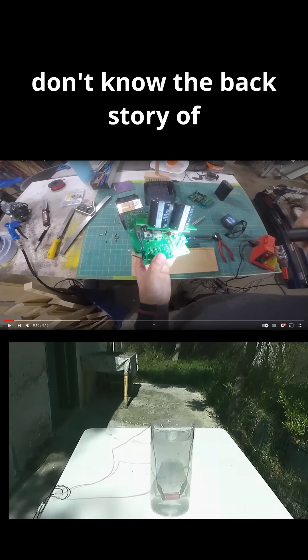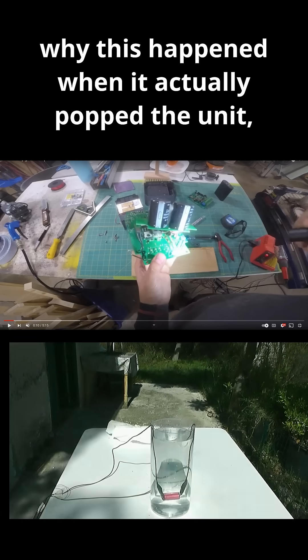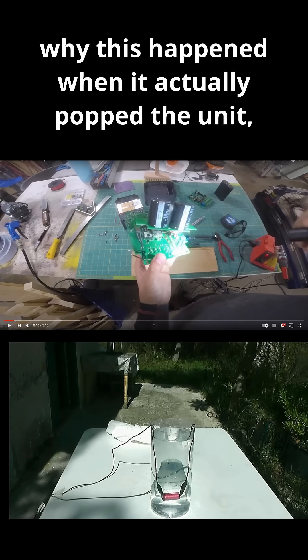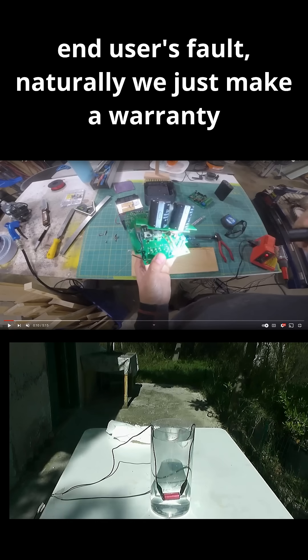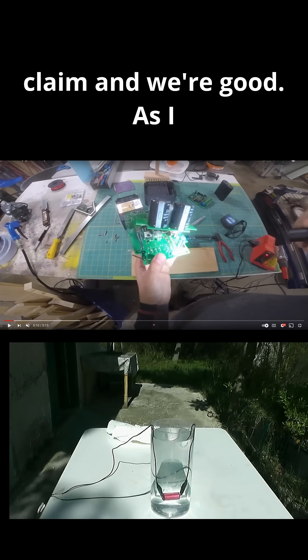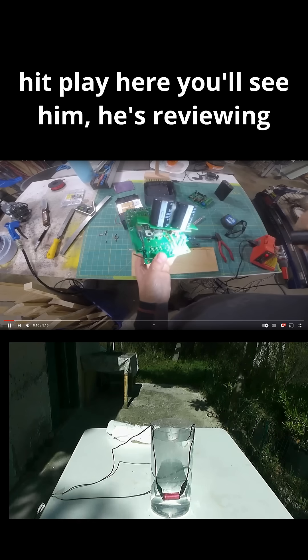But let's say it wasn't the end user's fault. Naturally, we just make a warranty claim and we're good. As I hit play here,